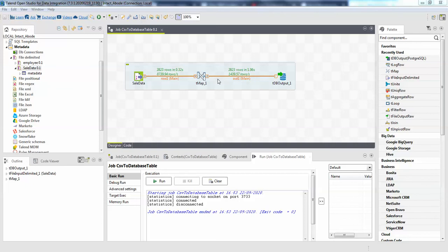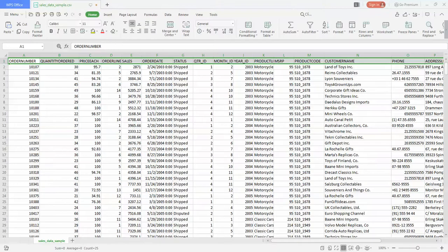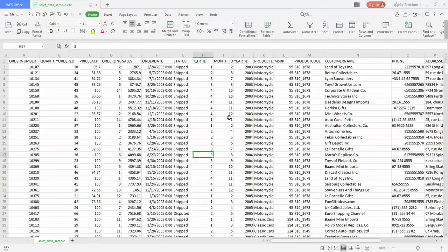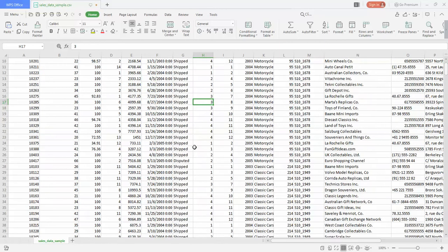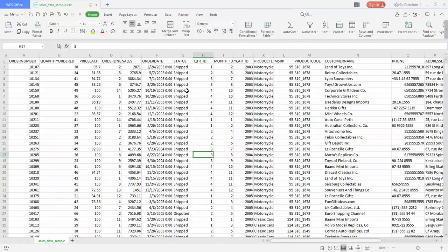Hello guys, welcome back to the next tutorial of TalendETL. In this tutorial, we will filter rows from the data which we have processed previously. If you watched my previous video, I processed the CSV data and sent the data to a database table.